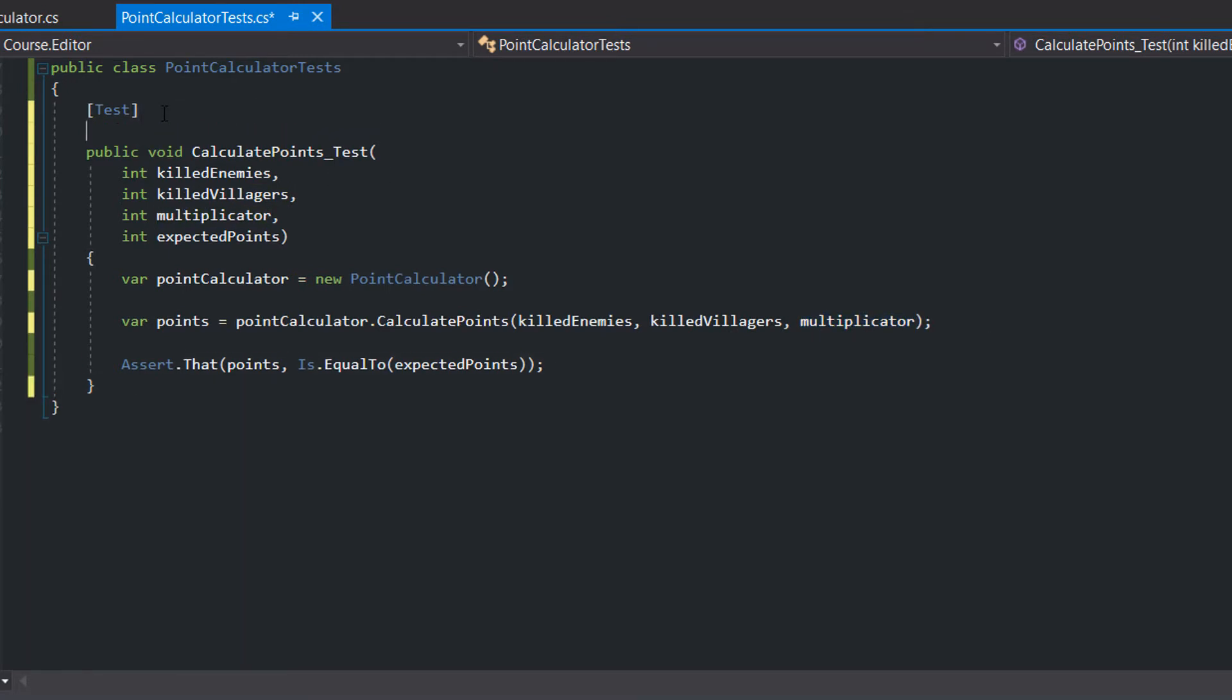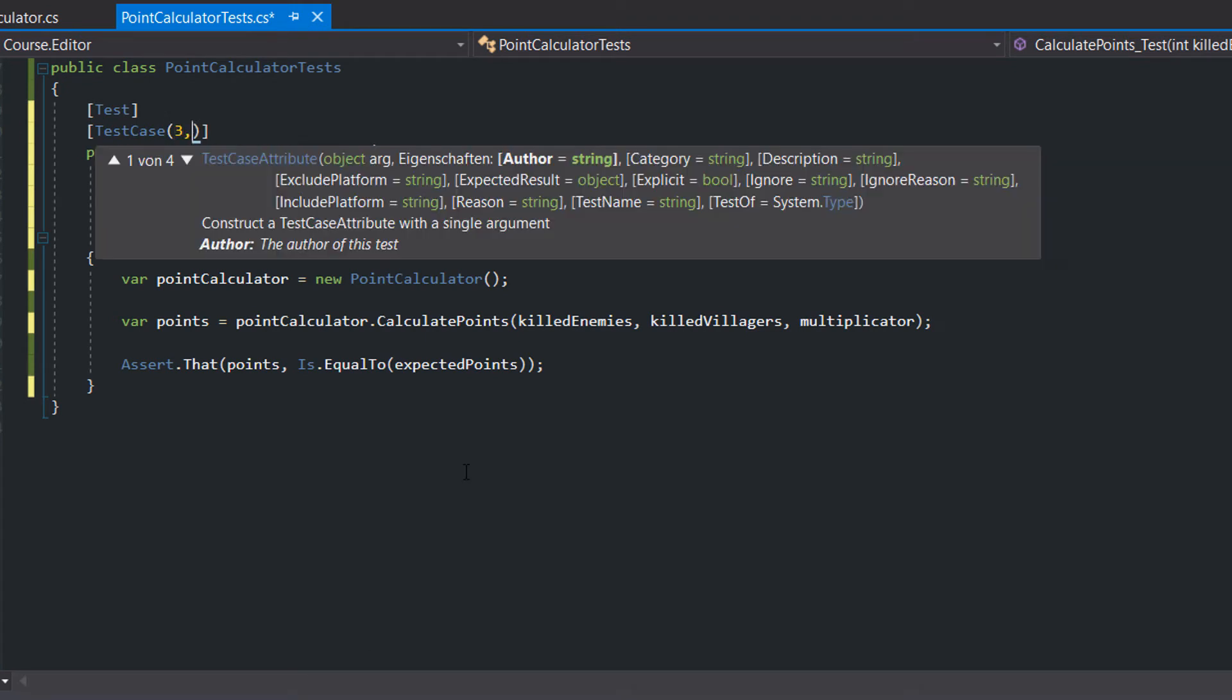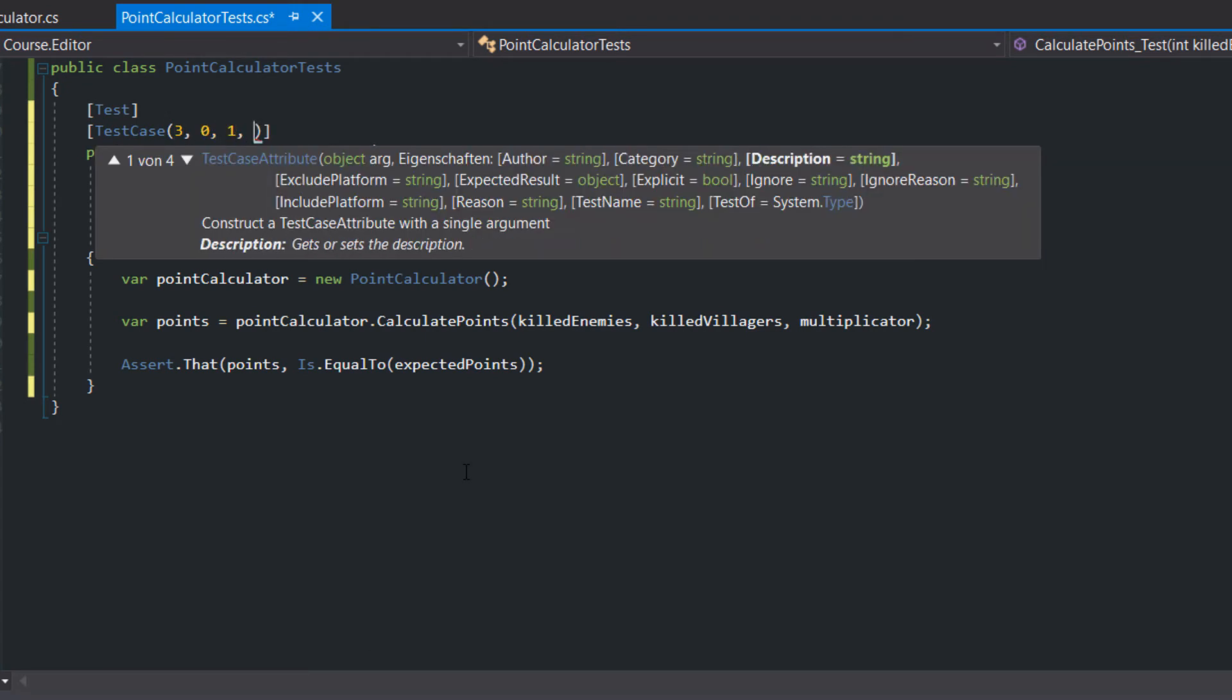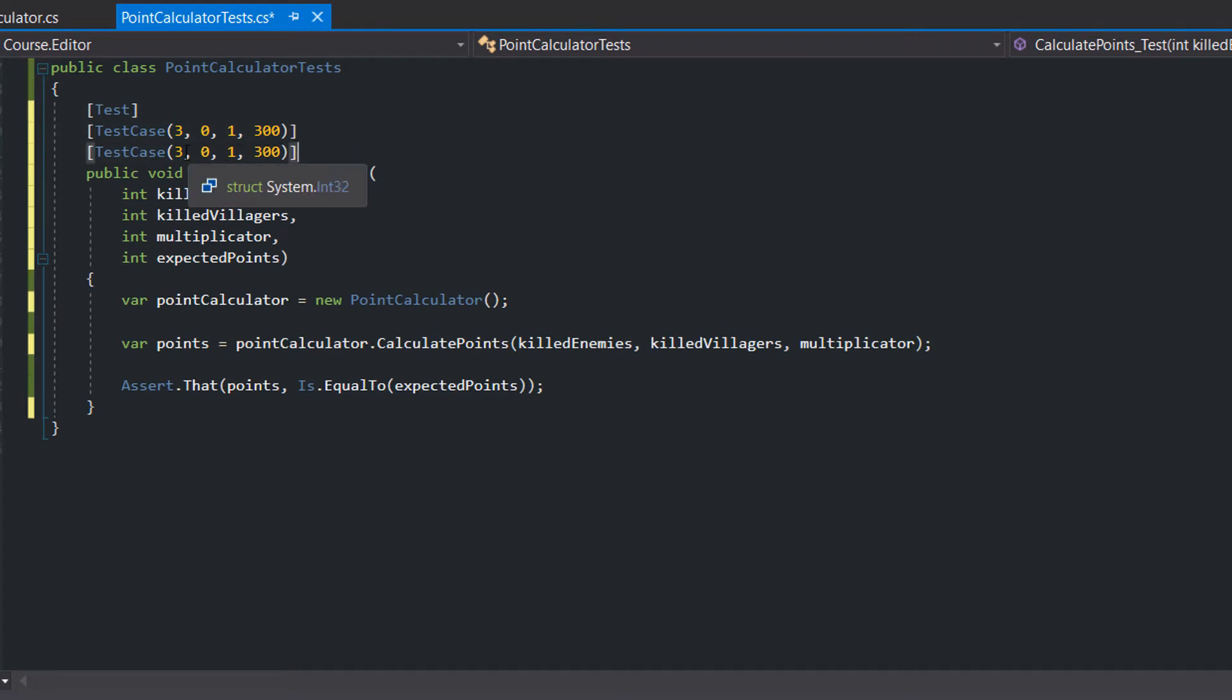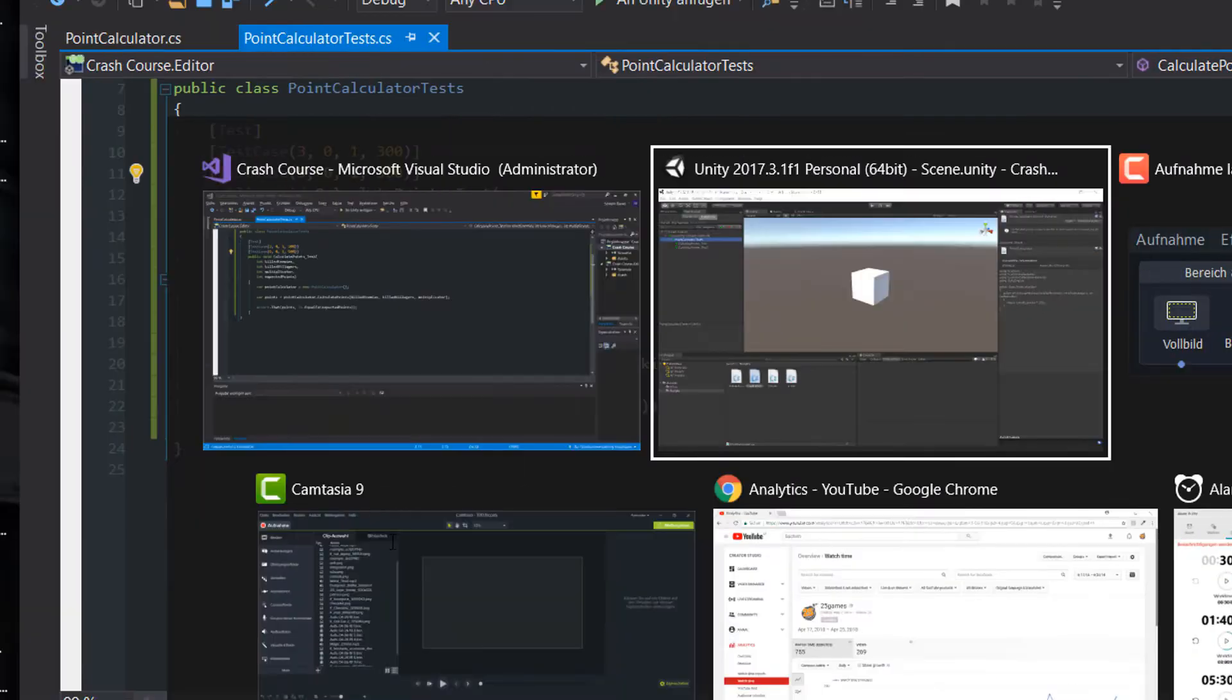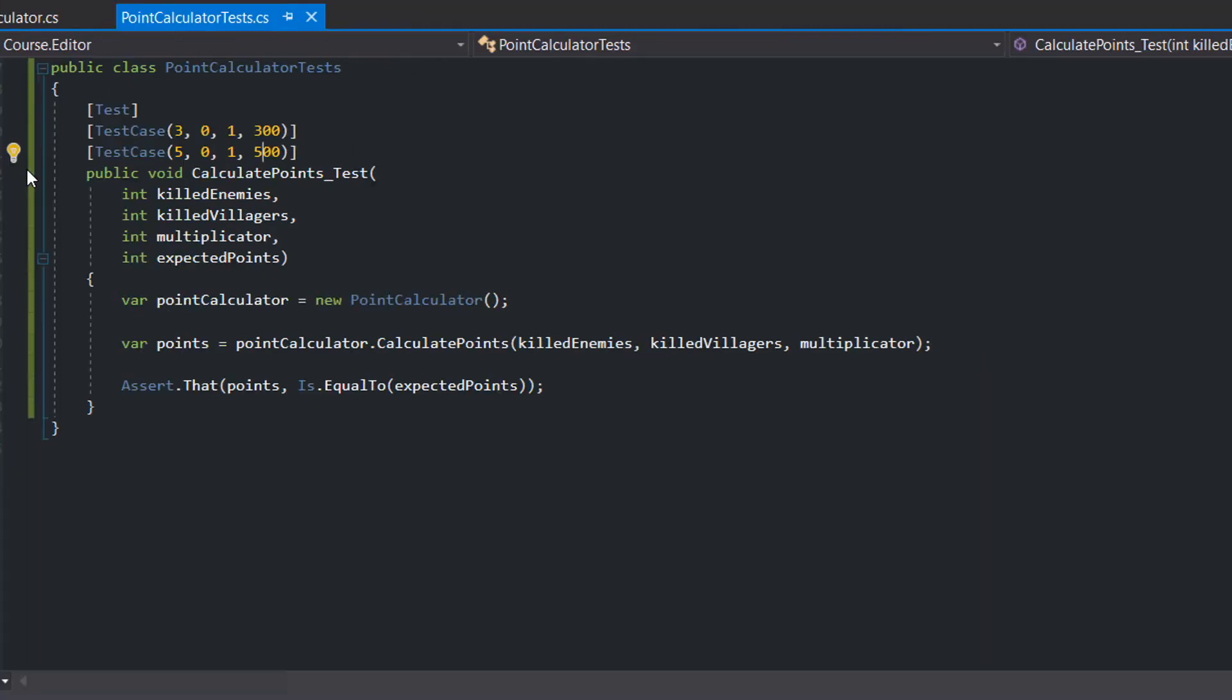Now we define our first test case, which is 3 killed enemies, 0 killed villagers, a multiplicator of 1, and an expected points of 300. We copy the test case and change it from 3 killed enemies to 5. The test should pass and we know that our refactoring didn't break anything.